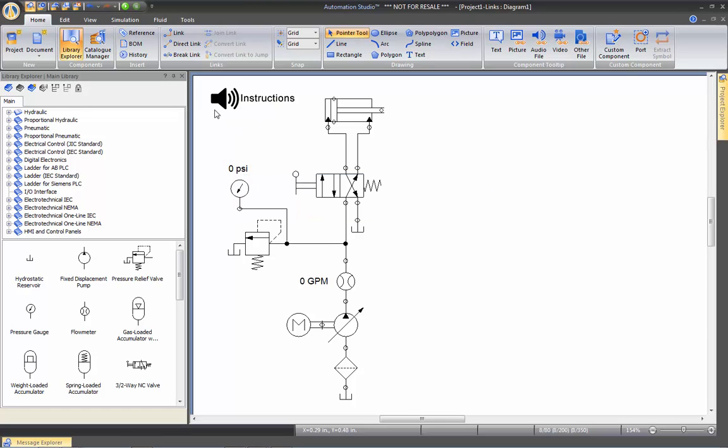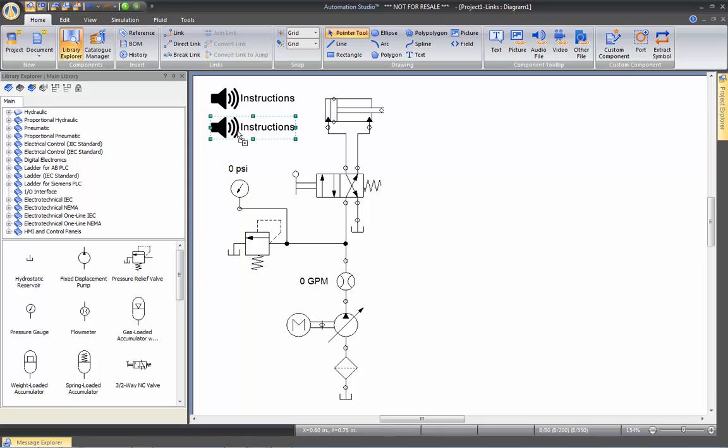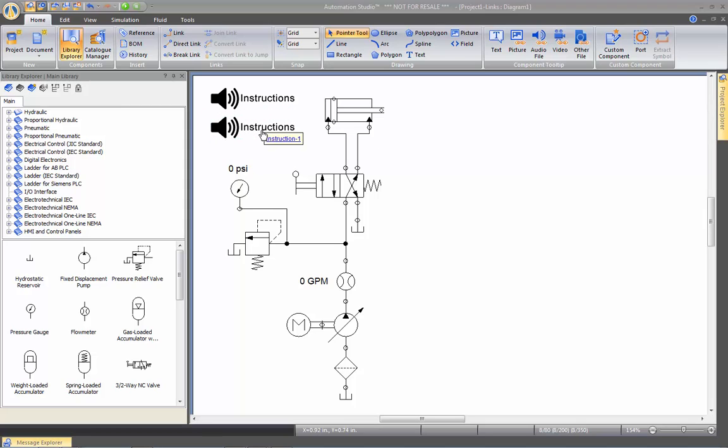So if you want to have more than one instruction, you can just copy this one here and create another link to this one for a second step maybe in the exercise.